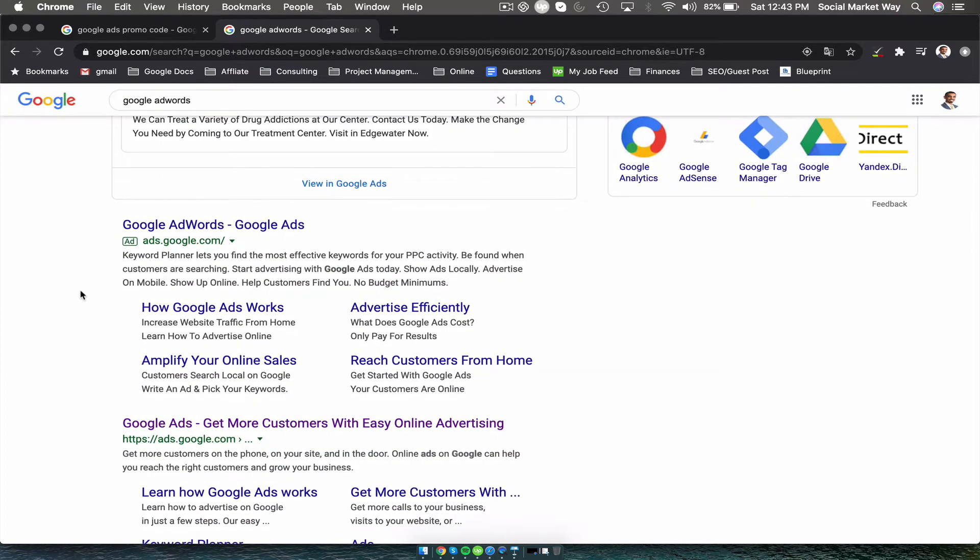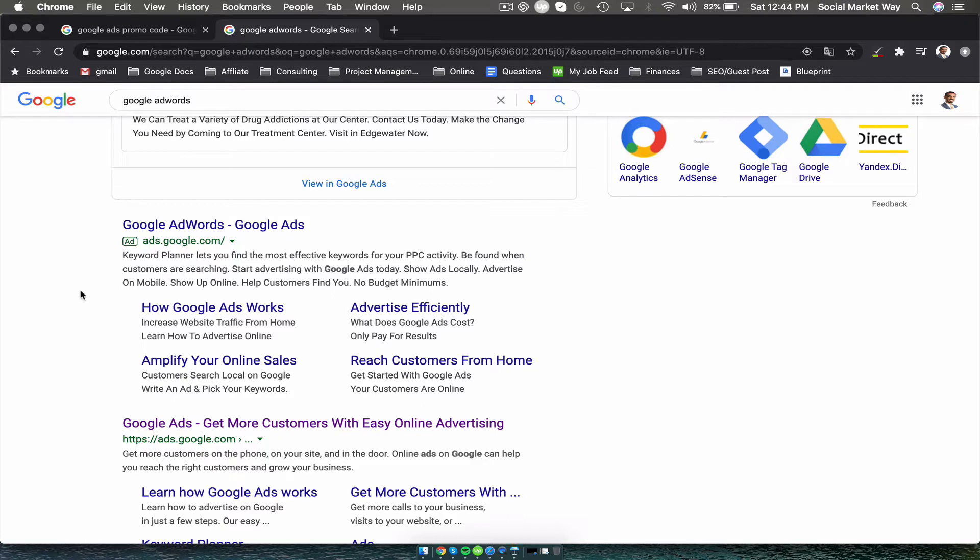Now if you're starting out and you're a brand new business and you just need to get some traction and you need more website hits, what I recommend is opening up a Google AdWords account.